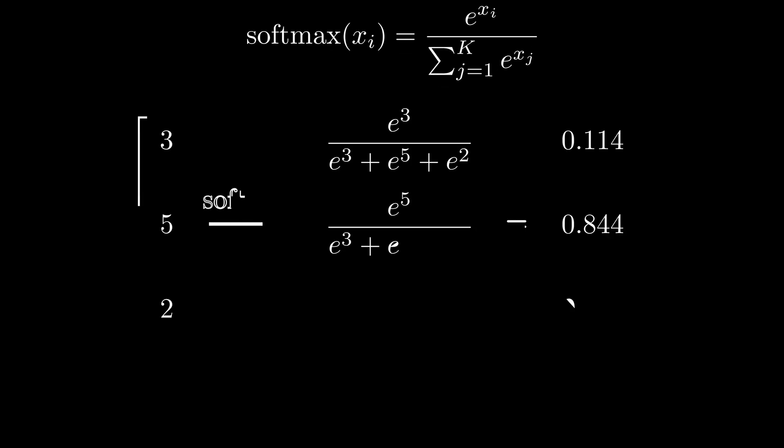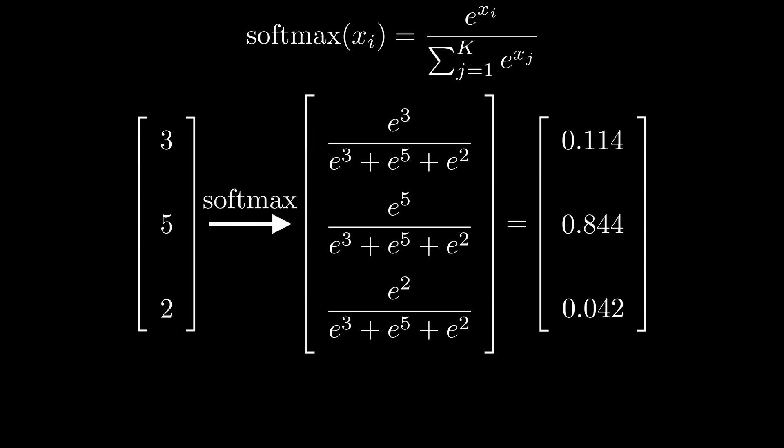The usual way of calculating it is by replacing each element with an exponent raised to the power of said element divided by the sum of exponents of all elements in our vector.